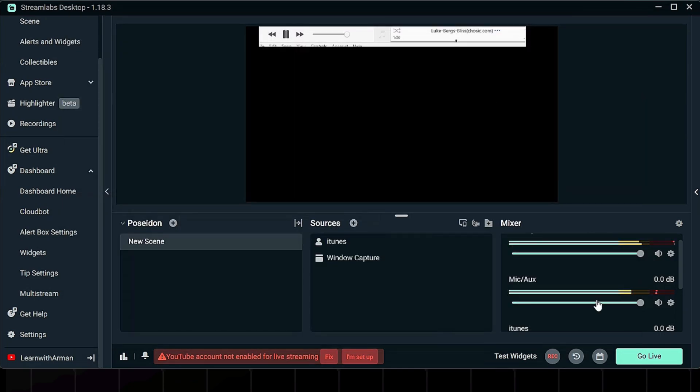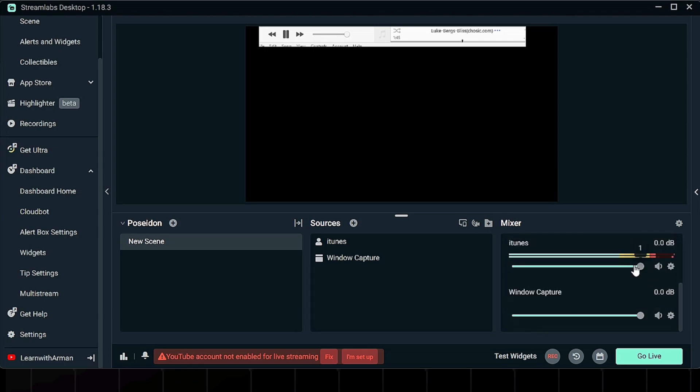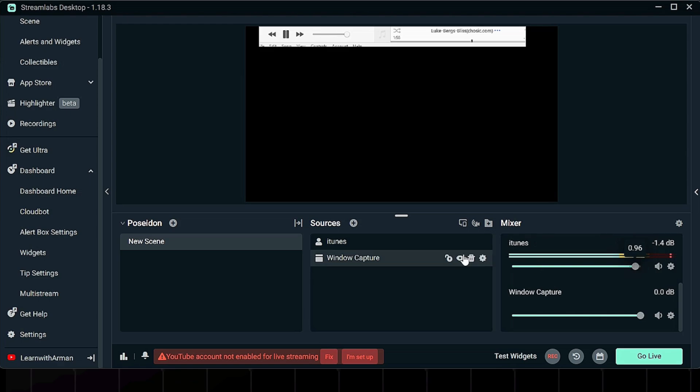This setup gives you full control. You can mute, lower the volume, or isolate Apple Music without affecting your game or other apps. It keeps everything clean and professional.